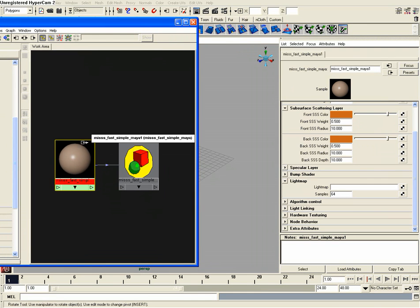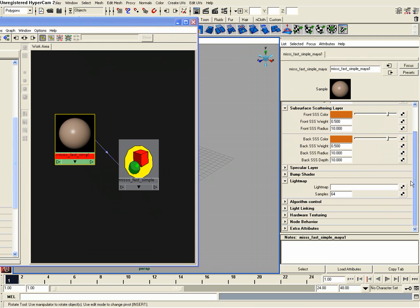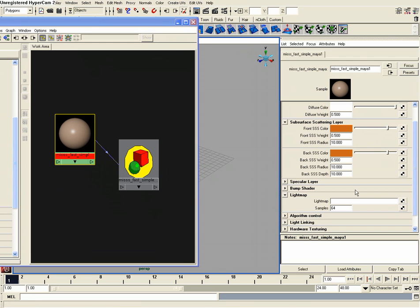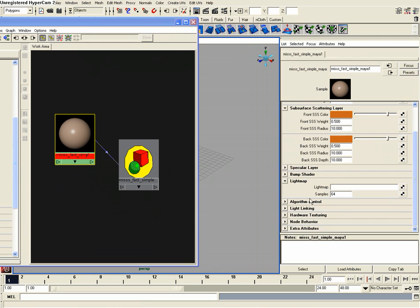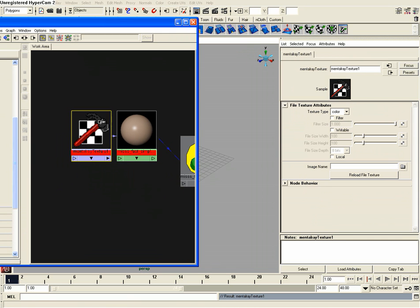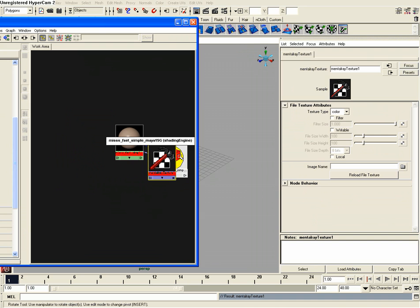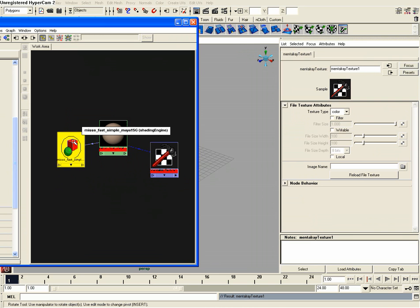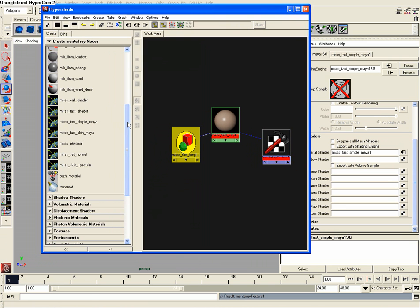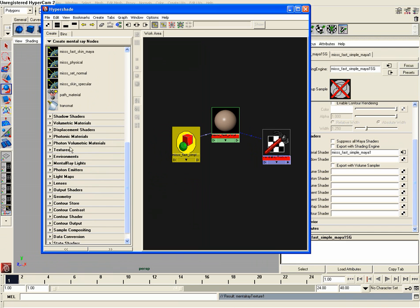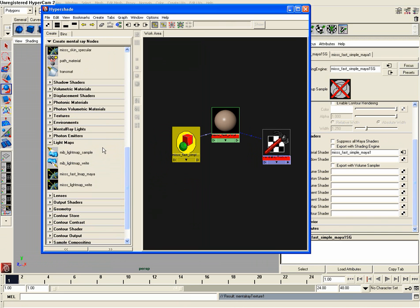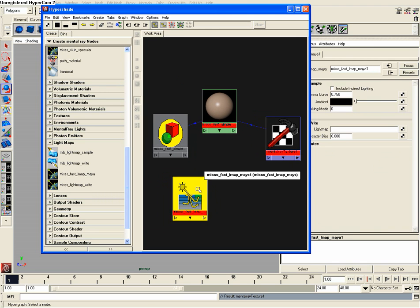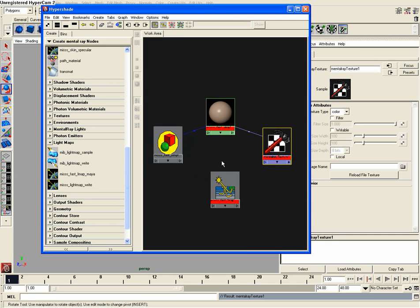So we have our attribute editor opened up here. And I need to drop down the light map tab here and then I'm going to click on the checker box on light map. And what that's going to do, it's going to create a metal ray texture one node that I'm going to be using. I also need one more node in here and it's a light map. So drop down your light map tab and then choose M-I-S-S-S-Fast L-Map Maya, put it right down there.